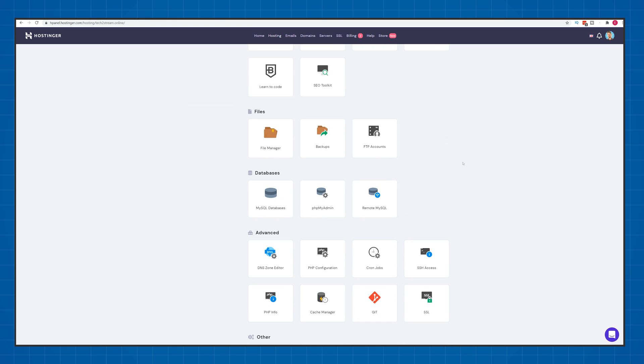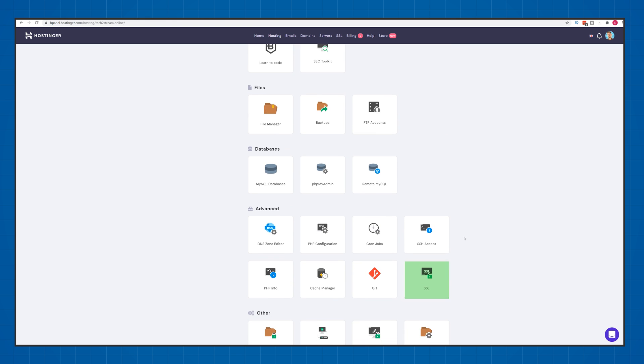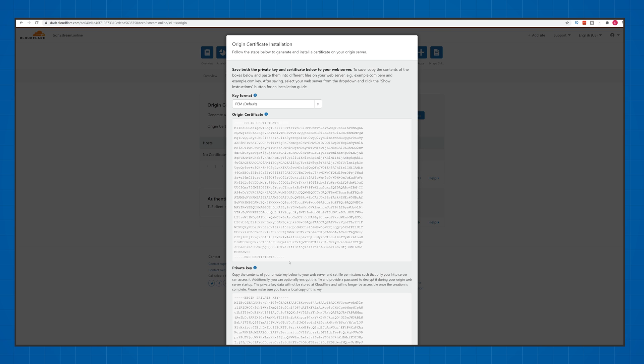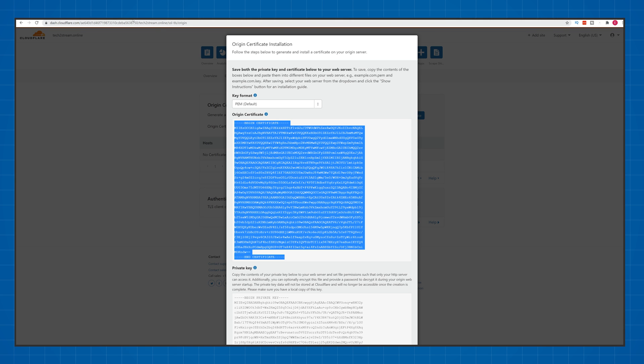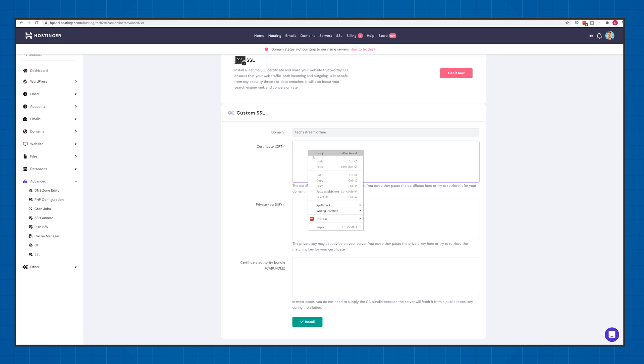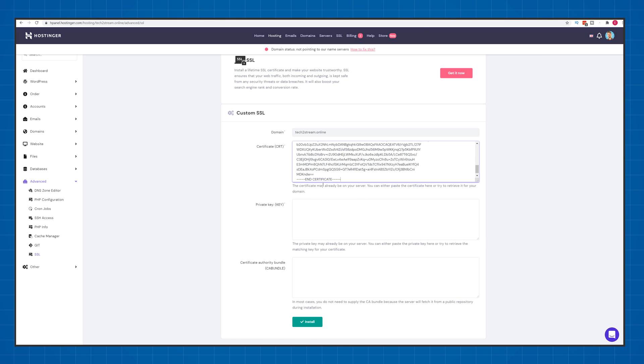Then copy paste the certificate and private key from the Cloudflare window that you kept open from the previous steps.